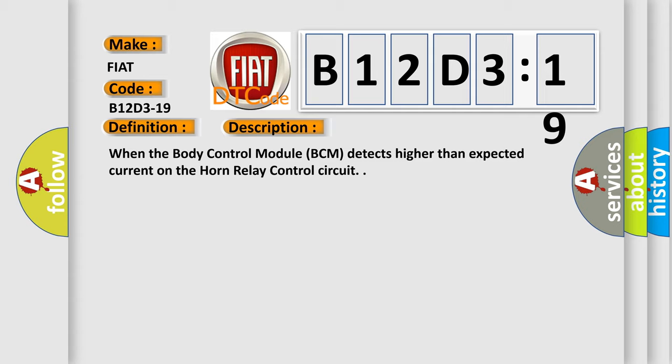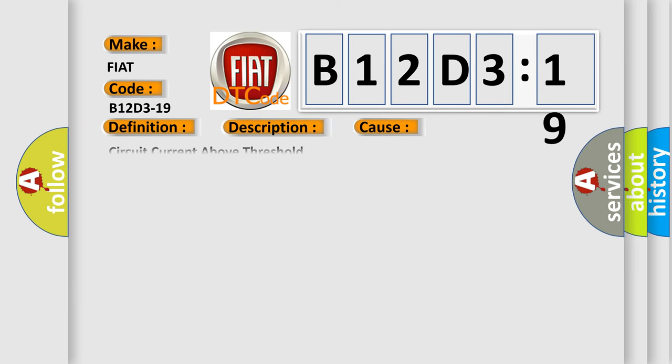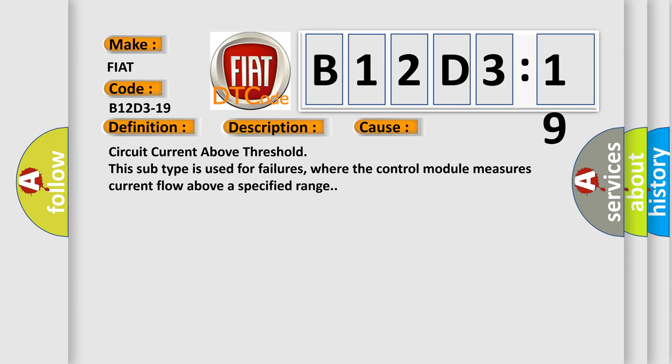This diagnostic error occurs most often in these cases: Circuit current above threshold. This subtype is used for failures where the control module measures current flow above a specified range.